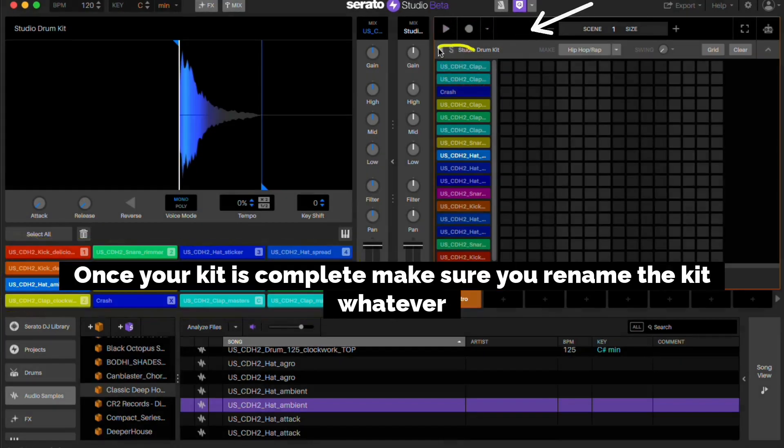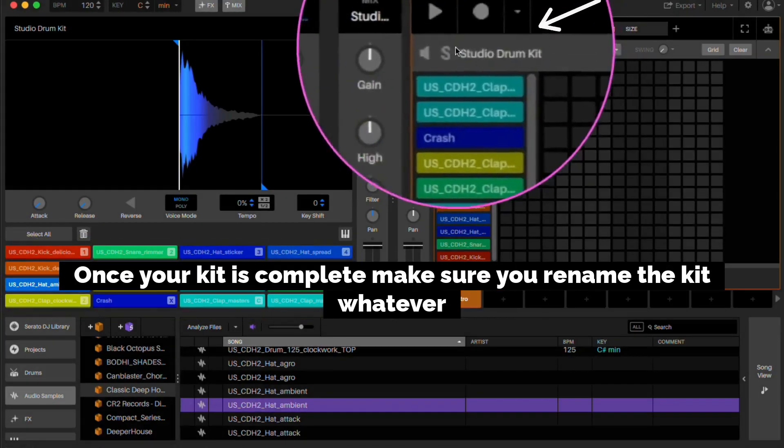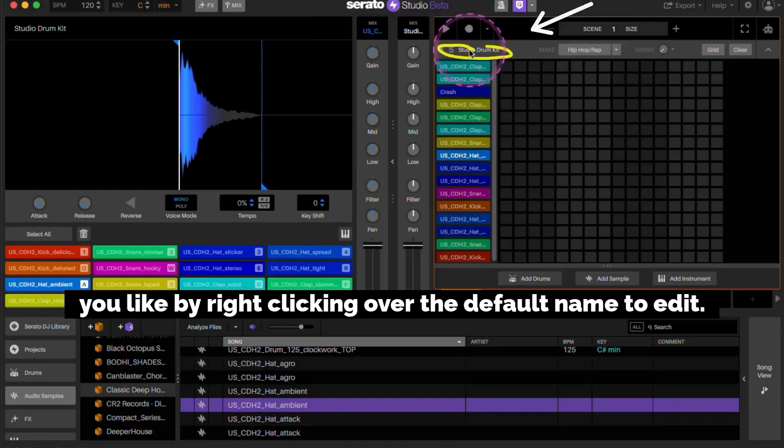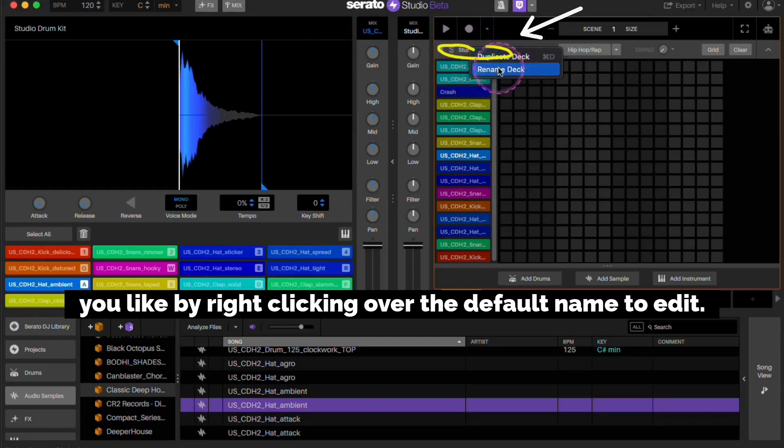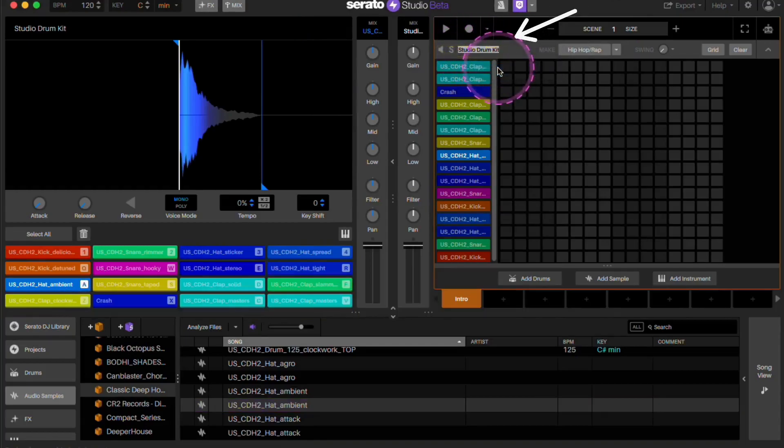Once your kit is complete, make sure you rename the kit whatever you like by right clicking over the default name to edit.